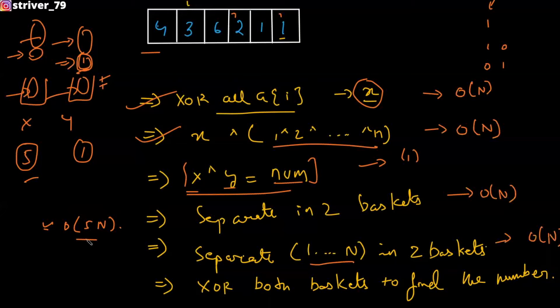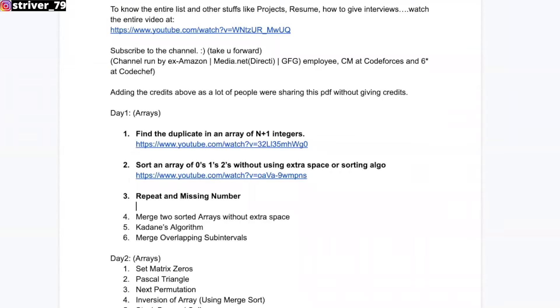If you tell all the four approaches, there is absolutely no chance that you're gonna be rejected in that interview. Hey everyone, this is Strava here. Welcome to today's lecture where we will be solving the third problem from the SDE sheet — the repeat and the missing number.